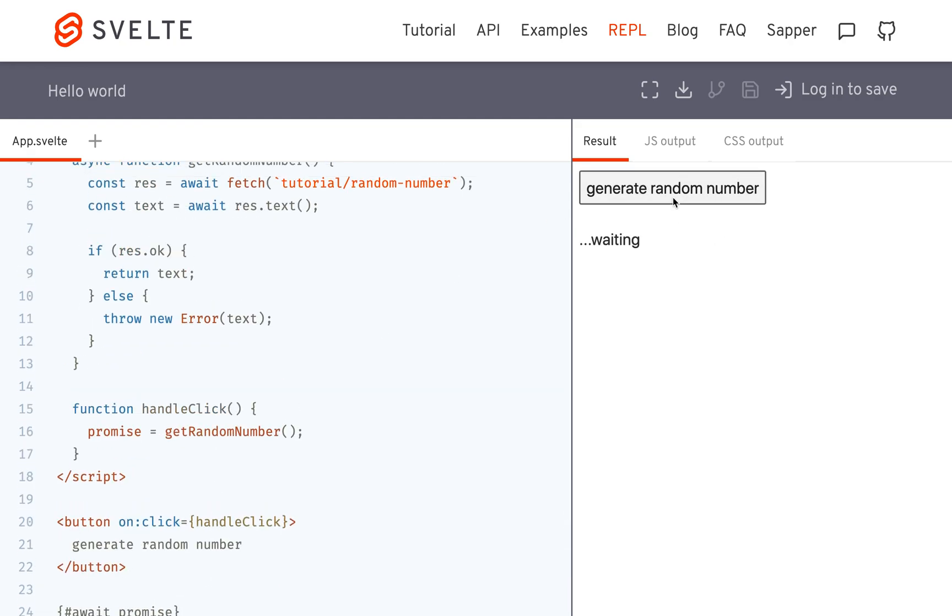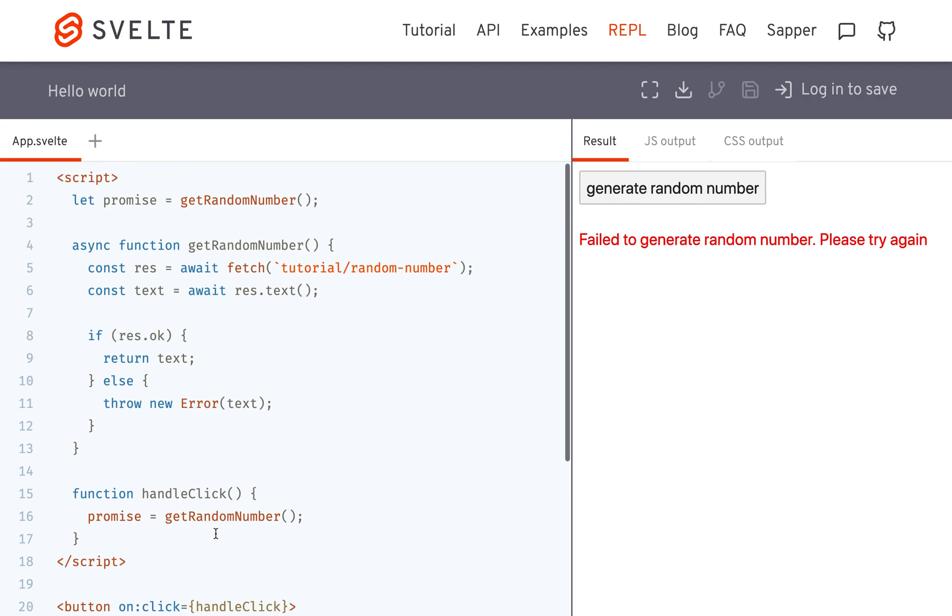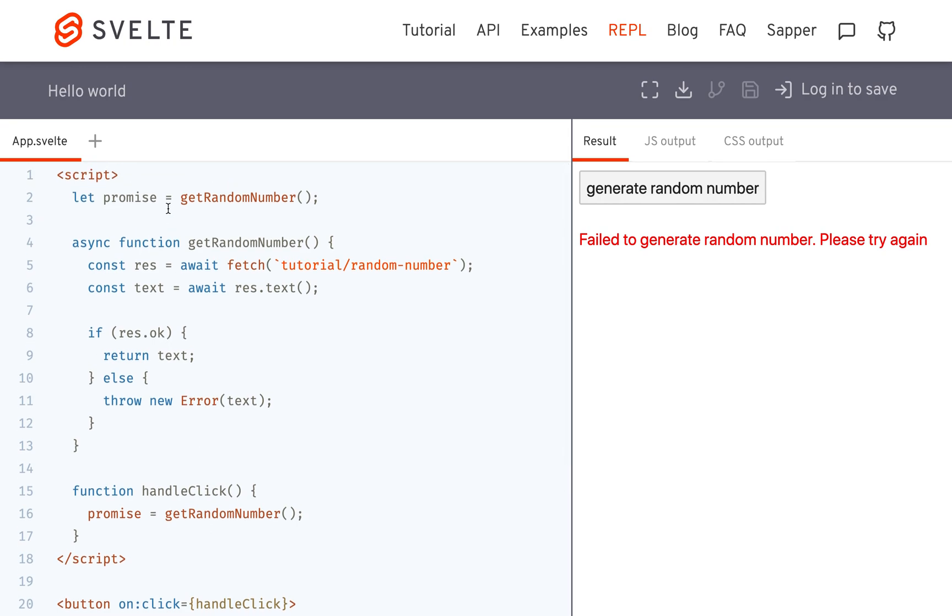What this does: generate random number, waiting, and then it gives you back whatever number it sends. Every once in a while it'll fail and that will trigger this error response. The thing about fetch here - so it's fetching tutorial/random-number - the thing about fetch is that you need to put some of the promise logic into this function.